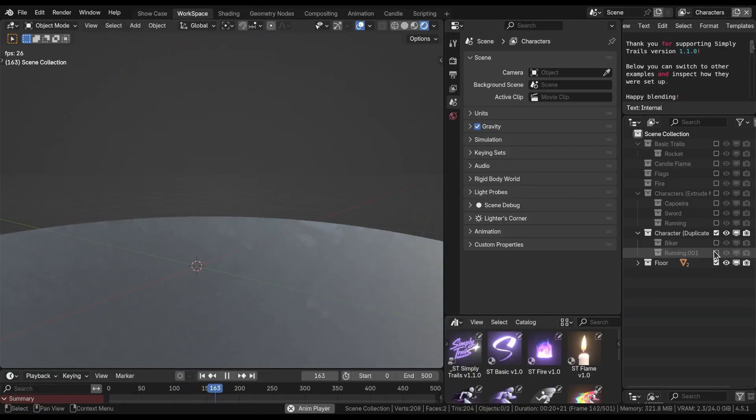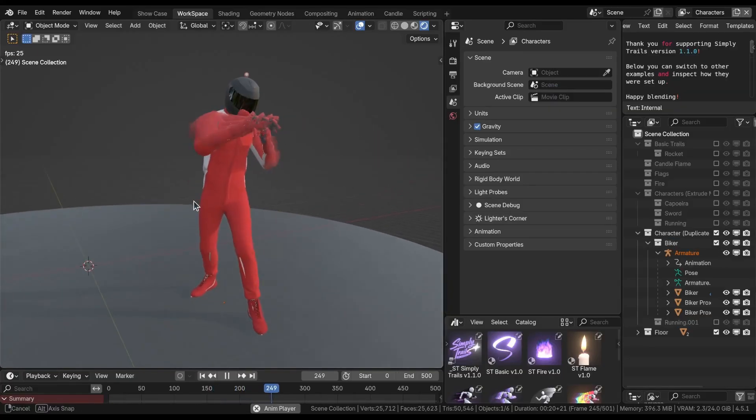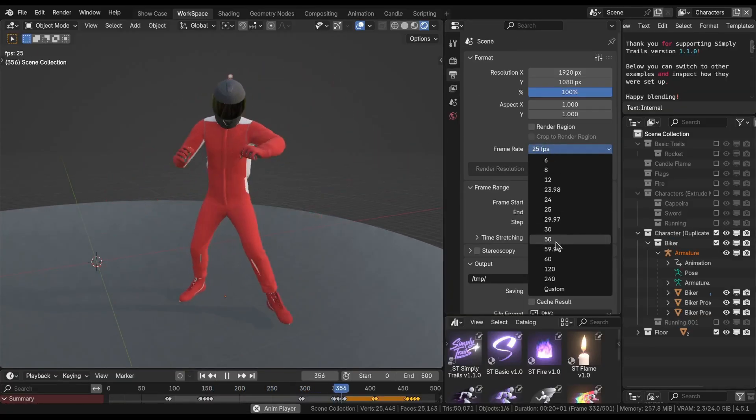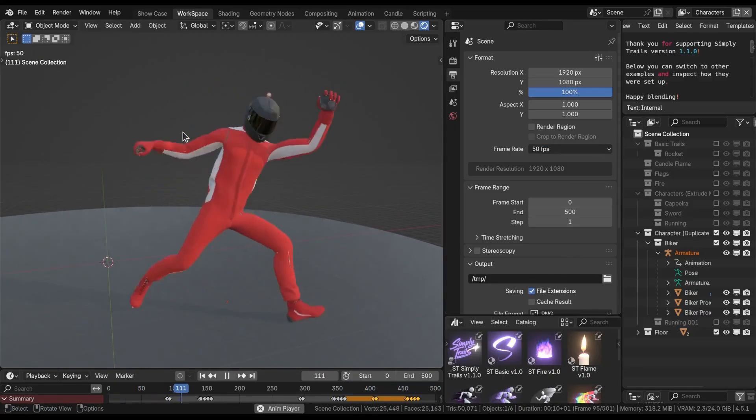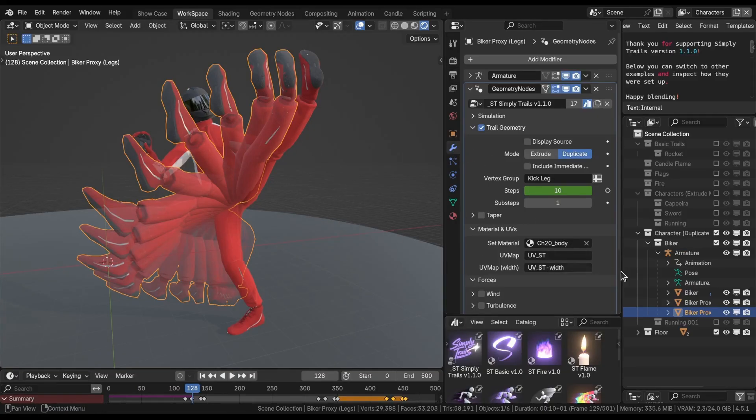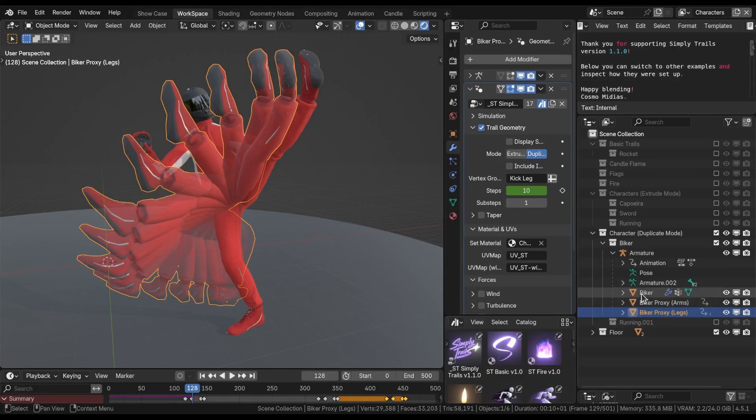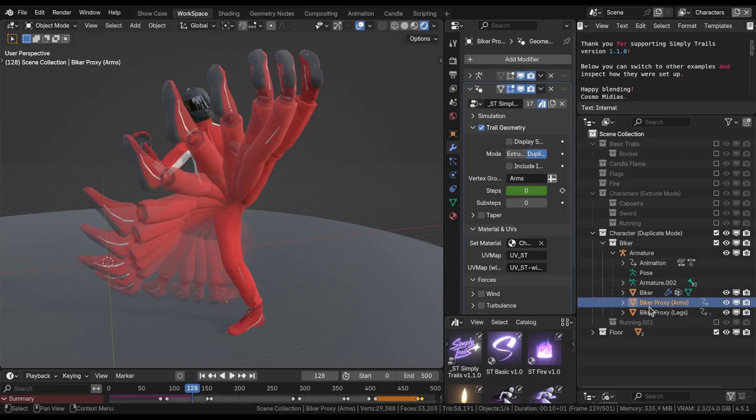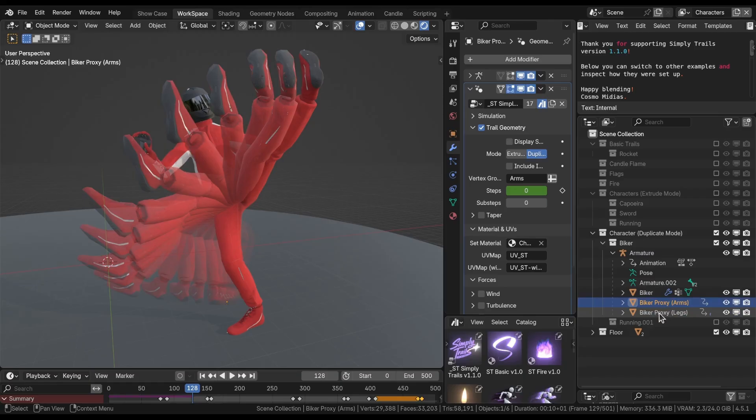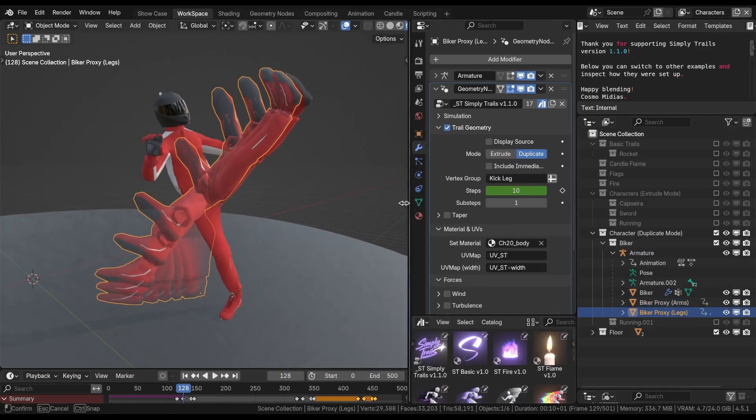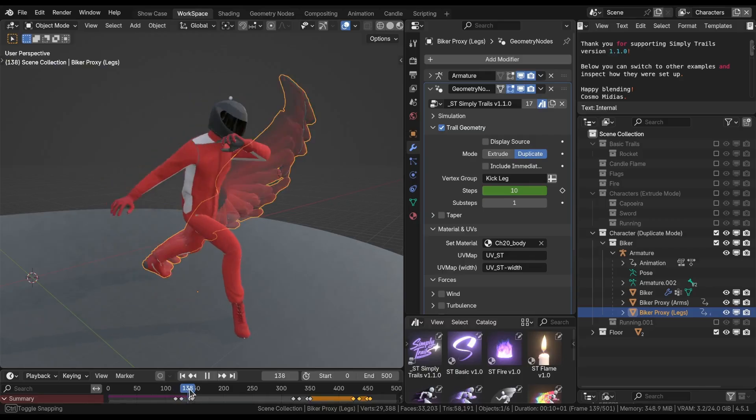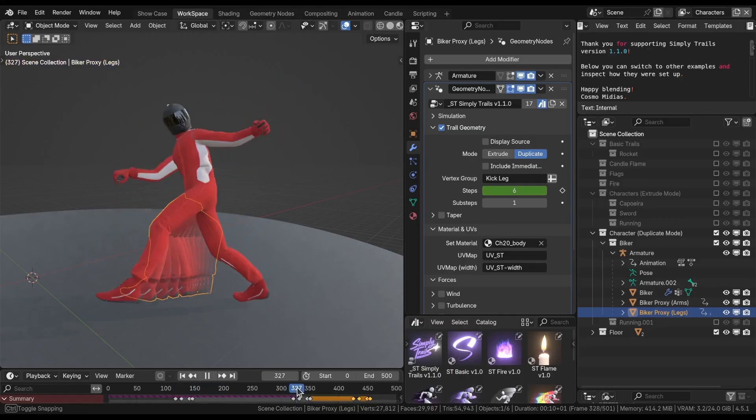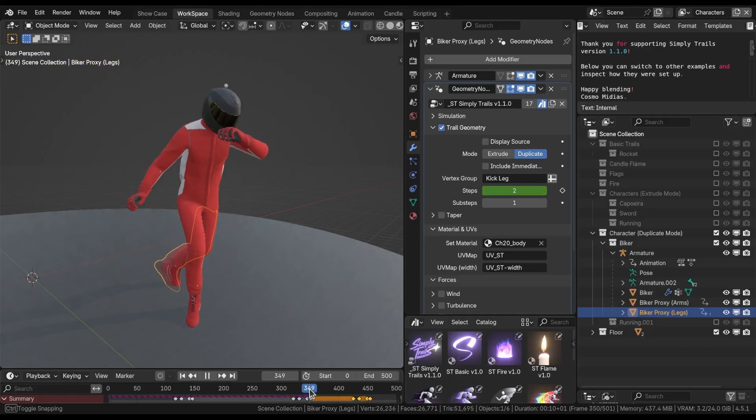Now let's take a look at the biker. This biker here is throwing you some punches, some kicks. Let's take a look at how this was made. Select one of these emitters right here. We have two emitters: the original character, biker proxy arms, and biker proxy legs. One for the arms and another for the legs. We're animating the steps to only produce our effect on the desired moments.